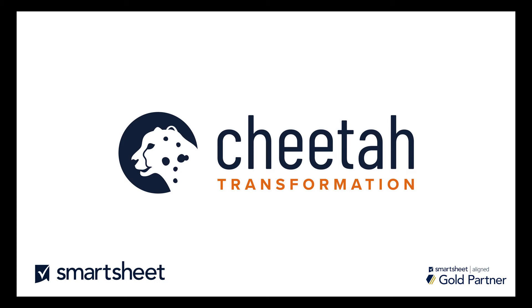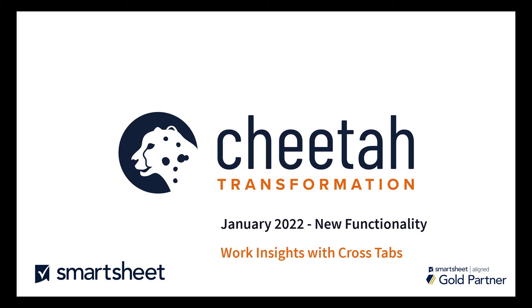Hi, this is Gary from Cheetah Transformation, and in this video we're going to go over some new functionality released in January 2022 on Work Insights with Crosstabs.